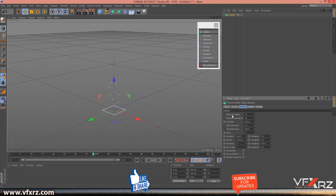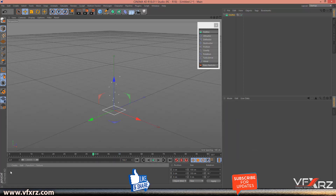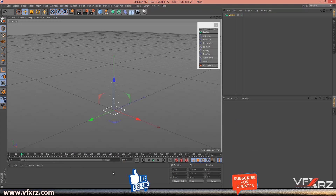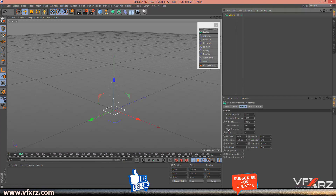Select the emitter and in particle settings change Birth Rate Editor to 1000 and Birth Rate Render to 1000. Change the lifetime to 700. Select the emitter again and change Stop Emission to 700. Change the speed — I think 200 is good.